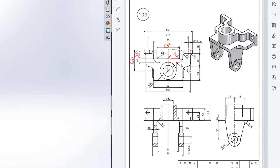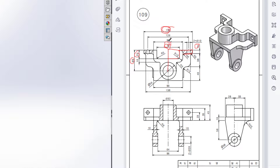Then draw this line. After that, I will again start drawing a line from this point to here, and the distance will be 150 minus 70 divided by 2. Then I will draw a vertical line here of dimension 10. Then draw this line. And this horizontal line has a dimension of 150 minus 90 divided by 2.